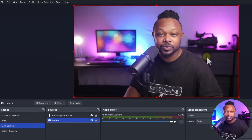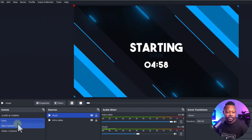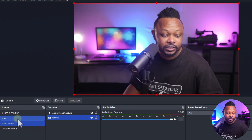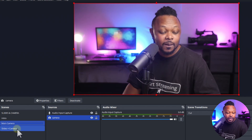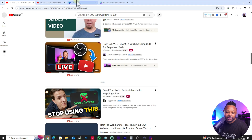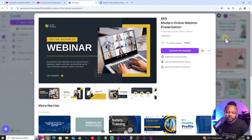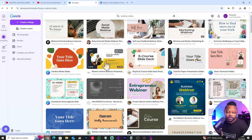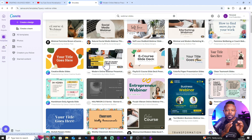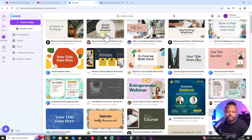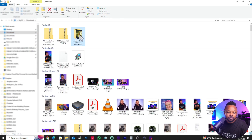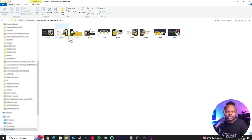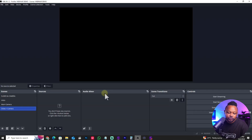So the workflow is: you start the intro, after the intro you go to the main camera, talk to your audience, introduce your business or whatever you're talking about, and then go to the slides. For the slides, I went to Canva to find a generic webinar presentation and downloaded it. I encourage you — whether you use Canva, PowerPoint, or any other software — to download your slides as PNG files. I have a folder called 'Modern Online Webinar Presentation' with all my slides: PNG one, PNG two, all the way to PNG ten, ready to go.